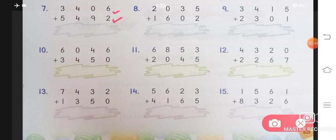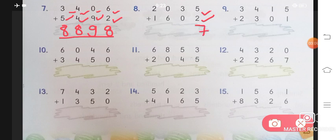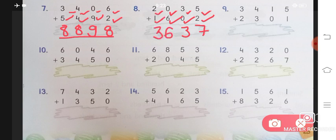Next: 6 plus 2 will give you 8, 0 plus 9 will give you 9, 4 plus 4 will give you 8, 5 plus 3 will give you 8. Answer will be 8, 8, 9, 8. Number 8: 5 plus 2 will give you 7, 3 plus 0 will give you 3, 0 plus 6 will give you 6, and 2 plus 1 will give you 3. Answer will be 3, 6, 3, 7.